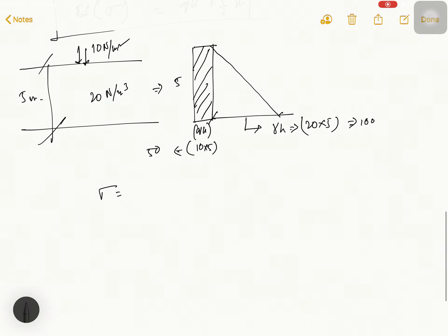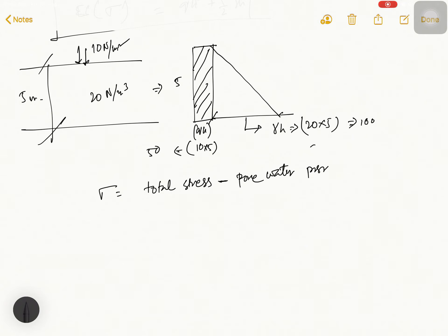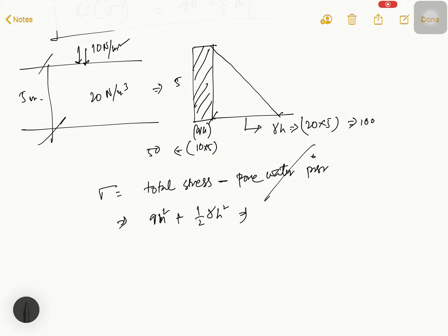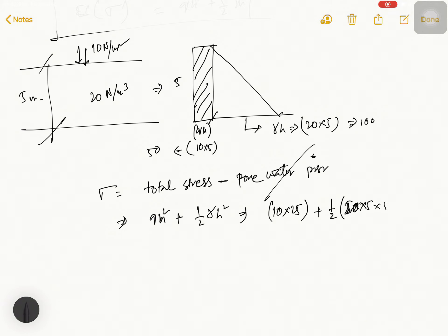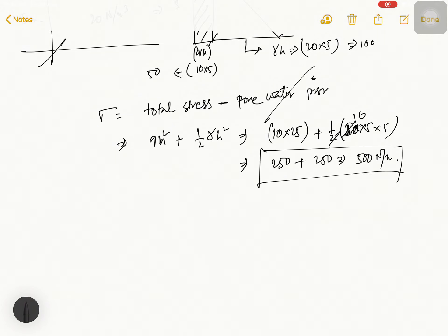Now, effective stress equals total stress minus pore water pressure. Pore water pressure is zero in this case. So effective stress = qh² + ½γh² = 10 × 25 + ½ × 20 × 25 = 250 + 250 = 500 Newton per meter. Effective stress is 500 Newton per meter.